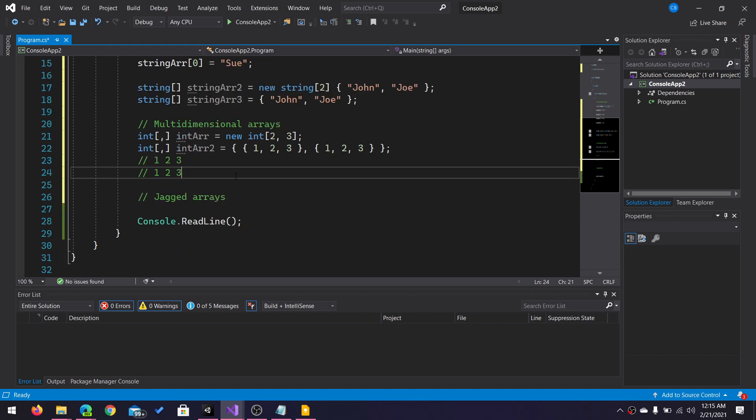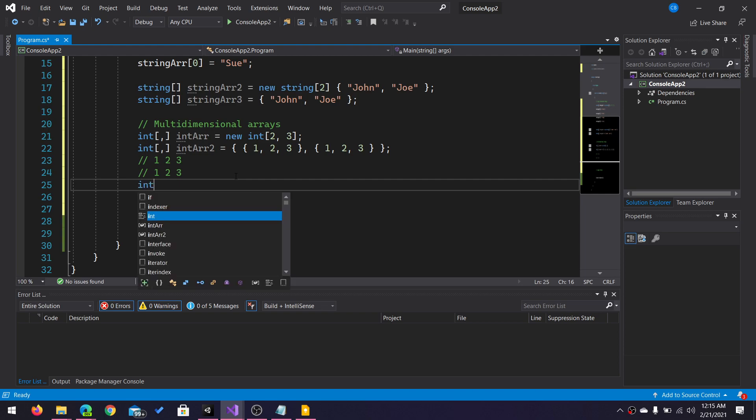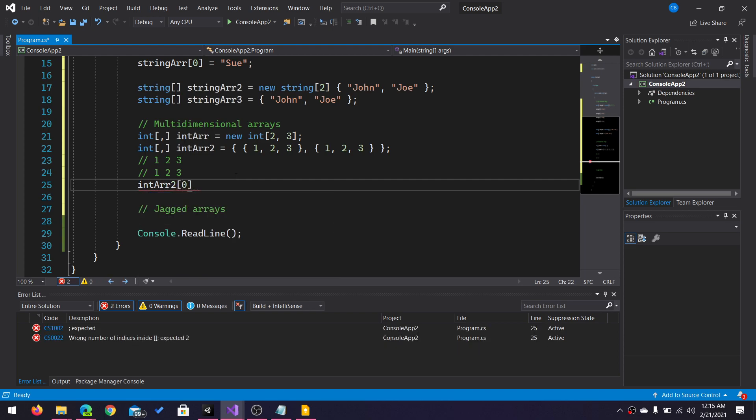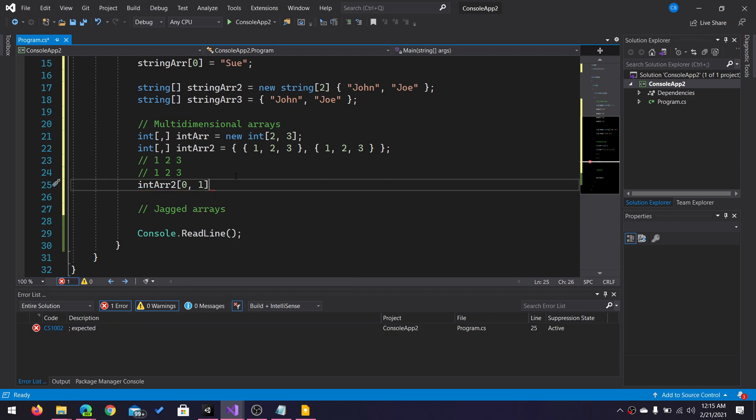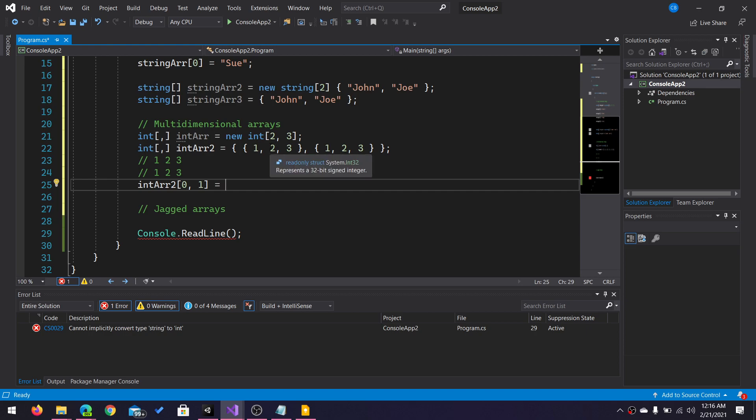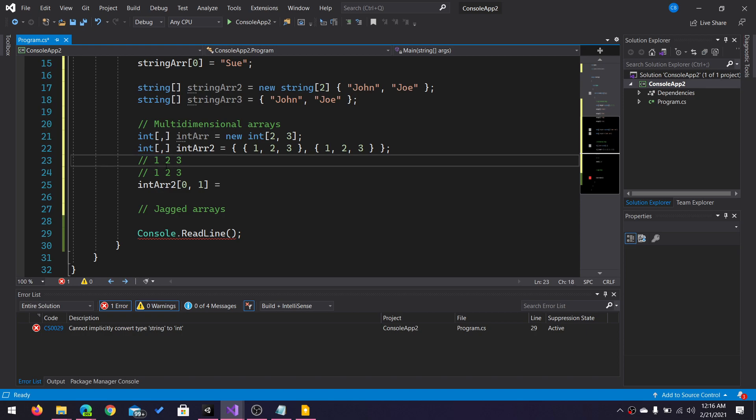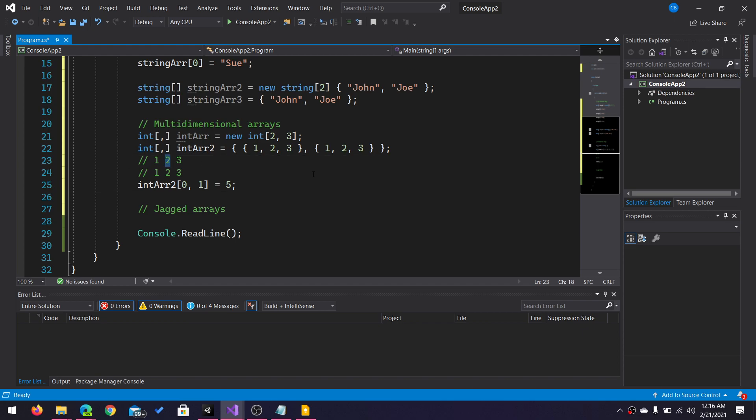And how you would access different values or modify different values in an array like this would be to give it both the row and the column. So if I wanted to change row zero, column index one, this value here, the two, I would write zero, one. So I would go to the very first row and I would go to the second column. And I could change that. And now, this multi-dimensional array would look like this.